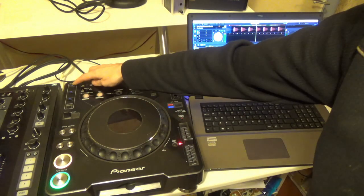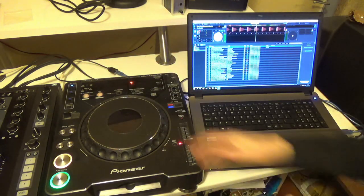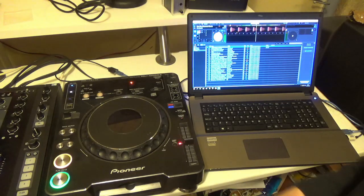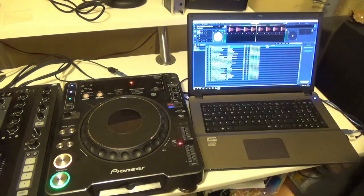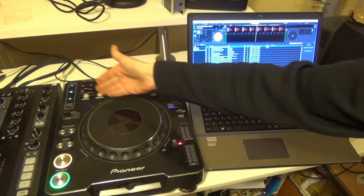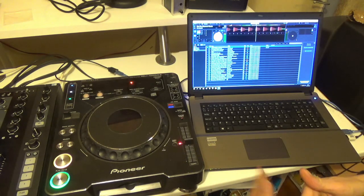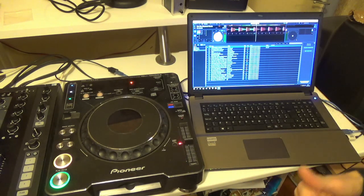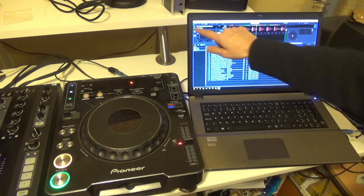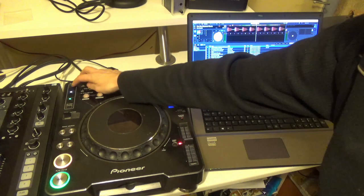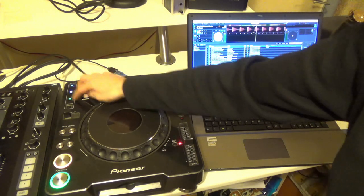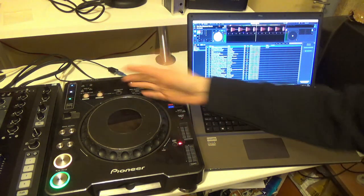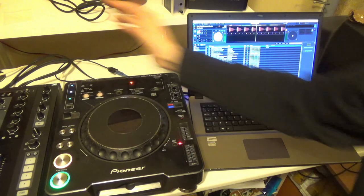Then we have our hot cues. We can change the color of the hot cues in the XML files by adjusting the velocity. So I could add colors to match the Serato which are separate to the ones that are in Traktor. So the only thing I can't do is press the shift button and delete them.